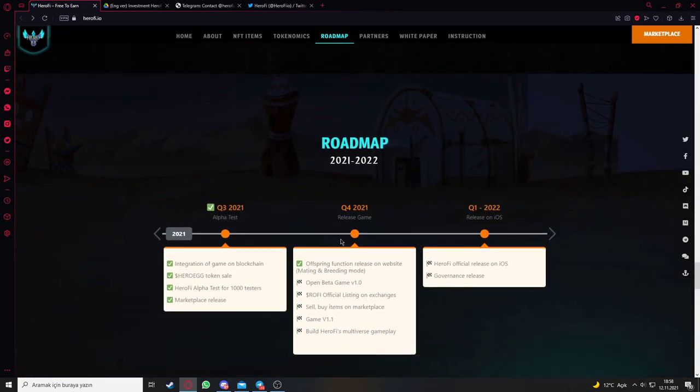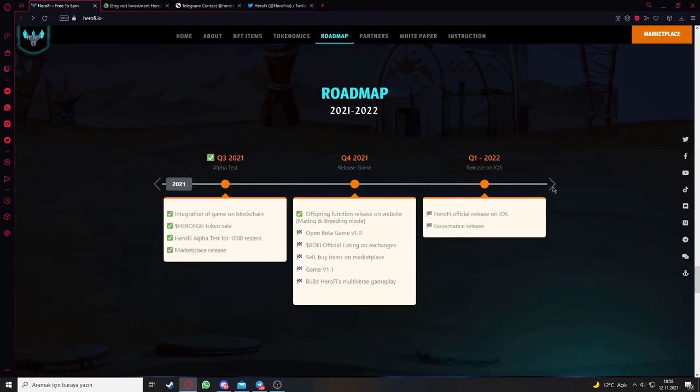Here's the roadmap where you can see the vision of the project. Here is the release game part for quarter 4 of 2021.